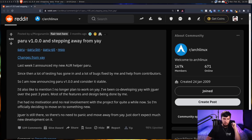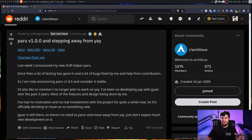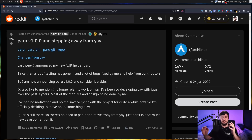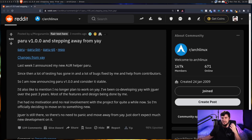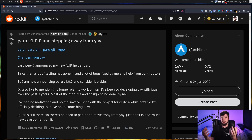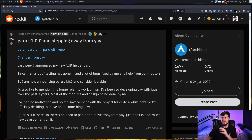At its absolute core, Paru is a Rust rewrite of Yay. Now, I wouldn't be talking about it if it was just a boring Rust rewrite — there are plenty of those out there. I talk about Rust rewrites that actually do something productive. So it takes what Yay does and adds a bunch more customization to it, and a couple of new features that are definitely worth checking it out for.